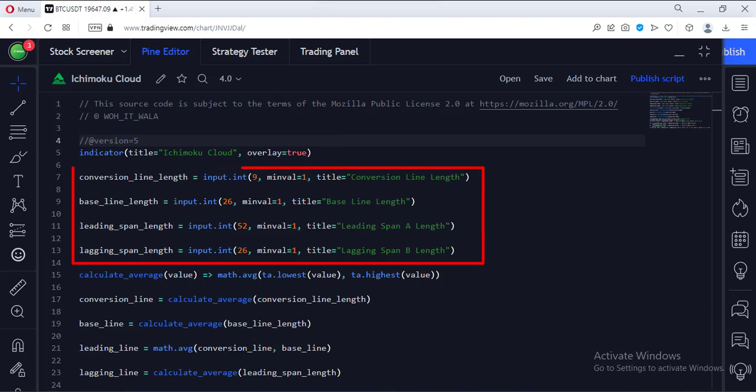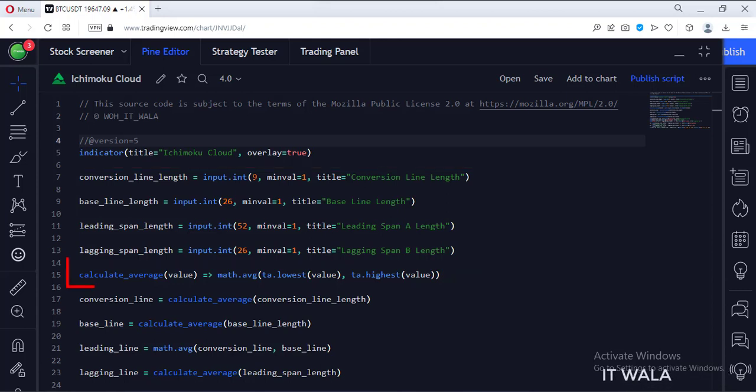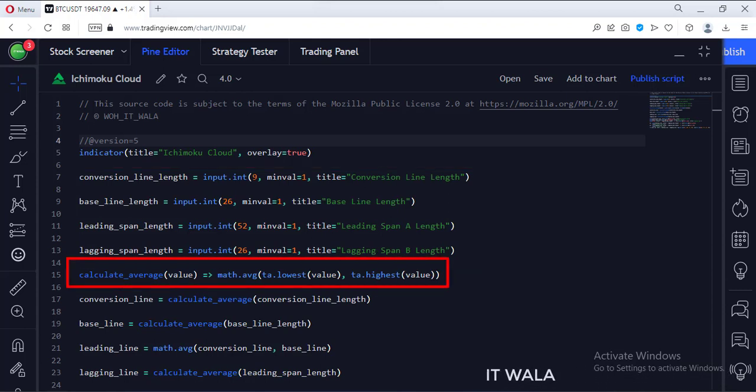First, we take the user inputs for various Ichimoku Cloud component lines. Then we create a function that calculates the average of a given Ichimoku component line.